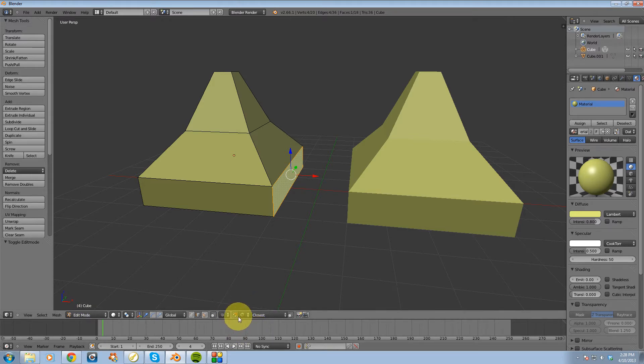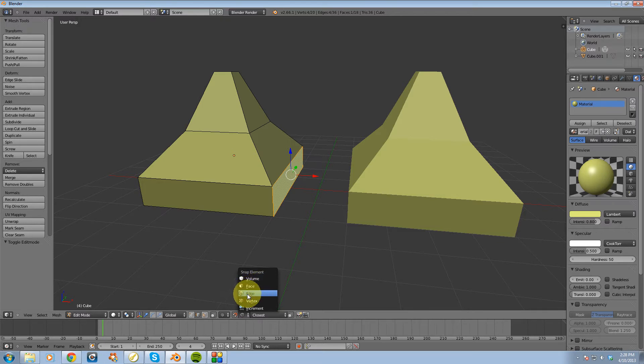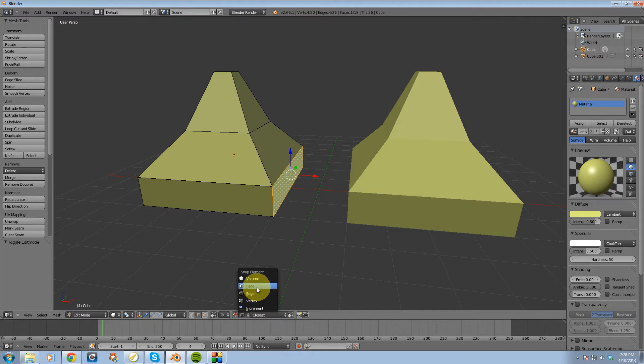So I'm going to click on it, and to the right of it we have the type of element to snap to. There's five different elements: volume, face, edge, vertex, and increment. I'm going to be going over three in this video.